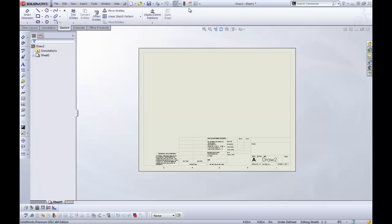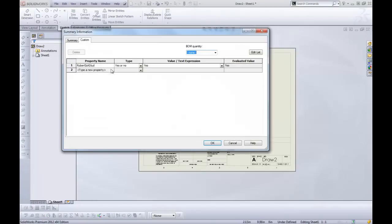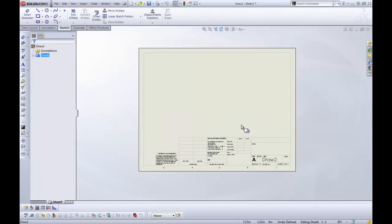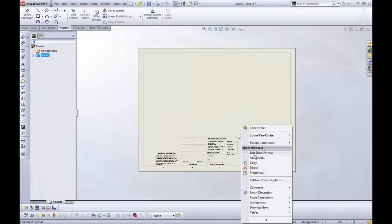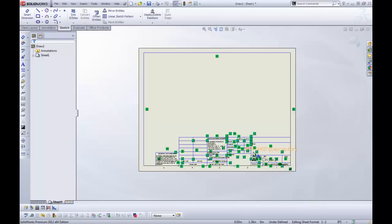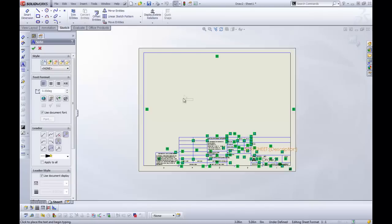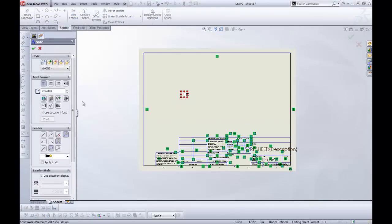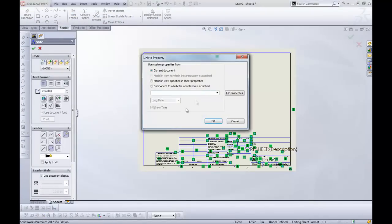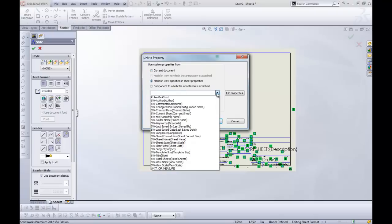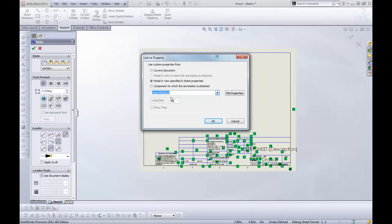So if I add it to my file here, now that property is in here. You can see it's still there. If I edit my sheet format and I make a note and I want to link to a property here, then we should be able to choose. Yep, there it is. Robert and Stud.